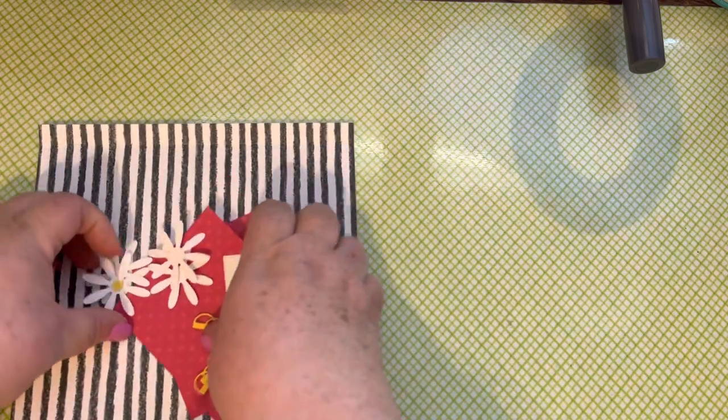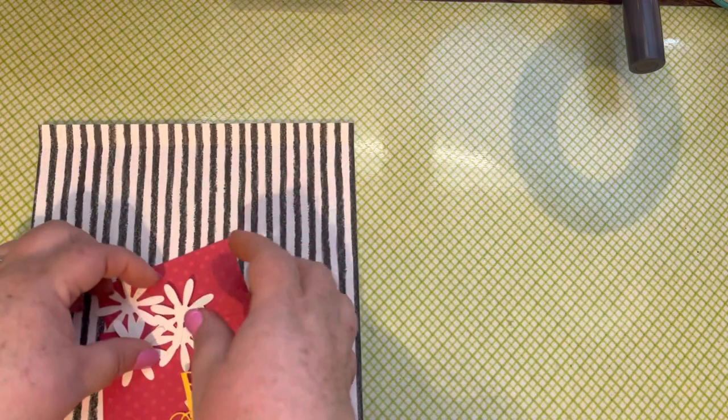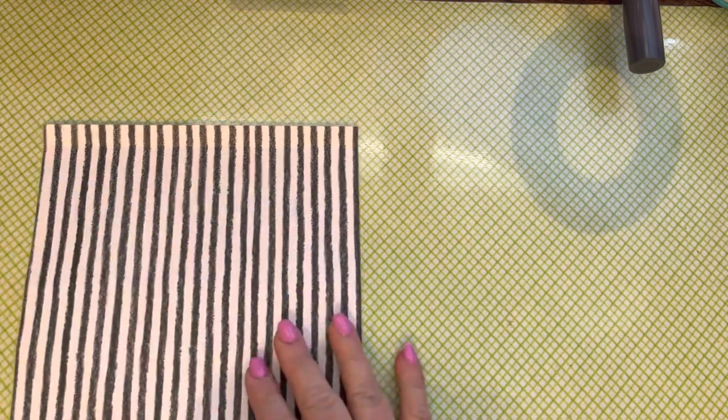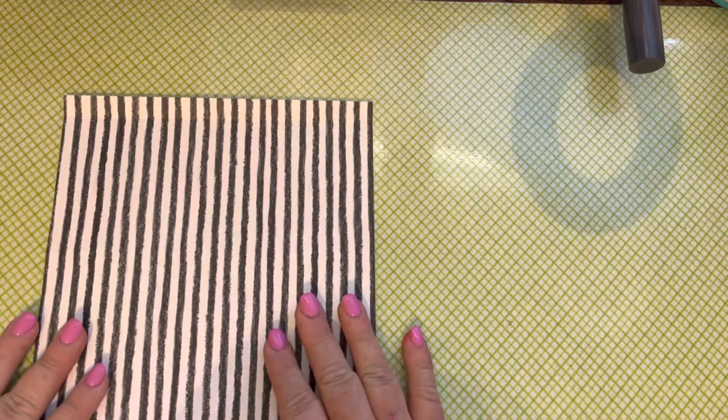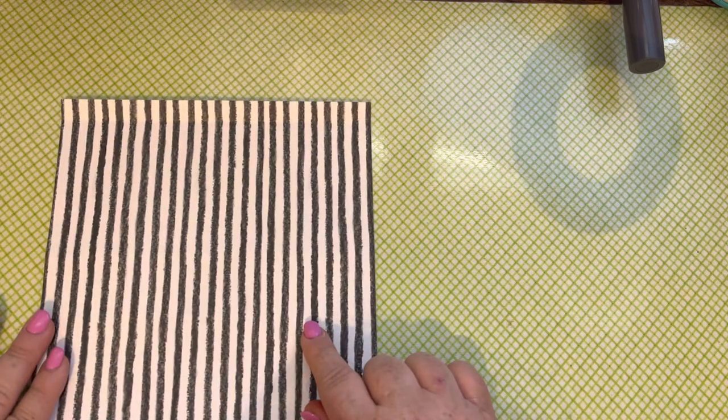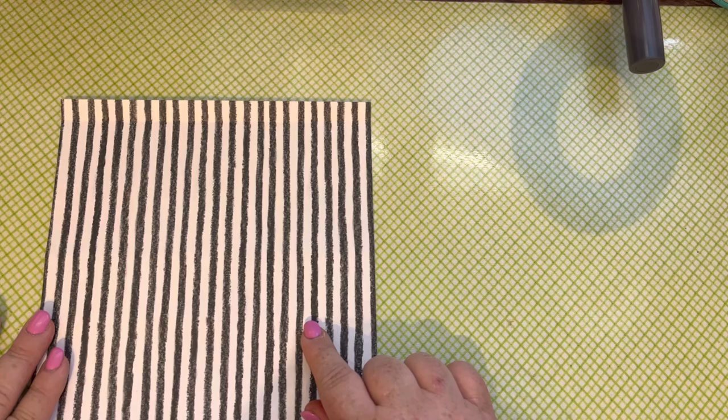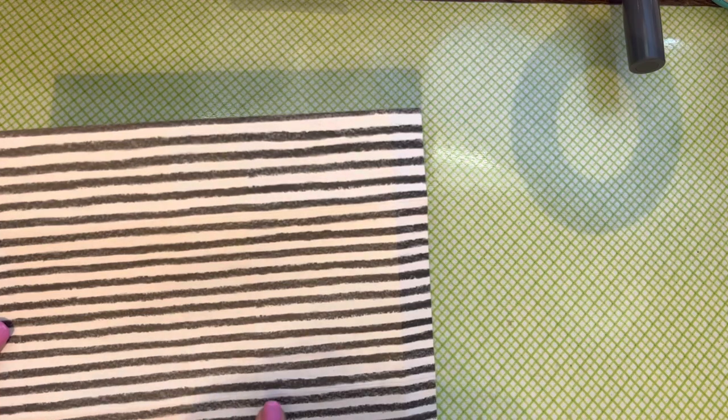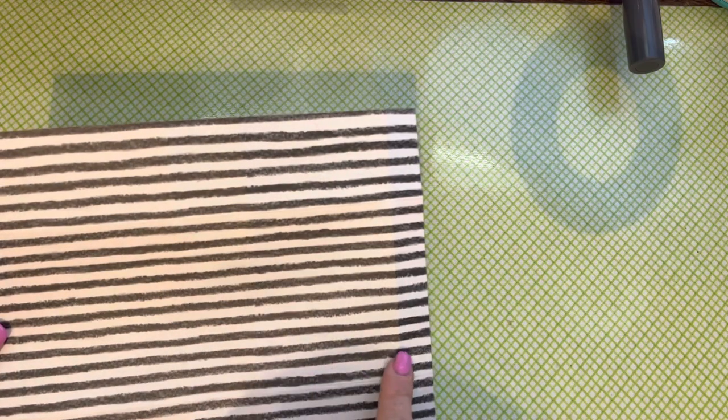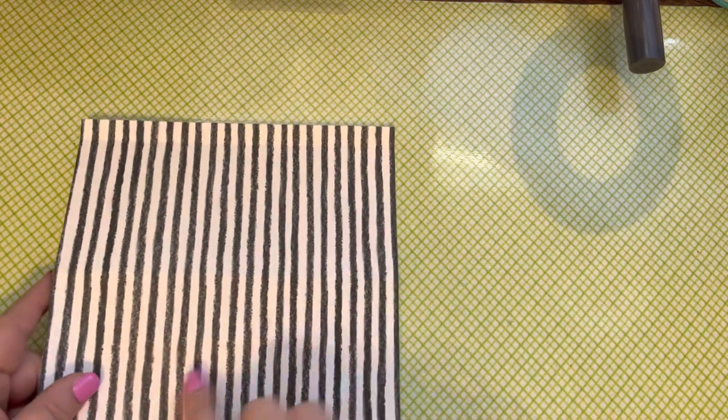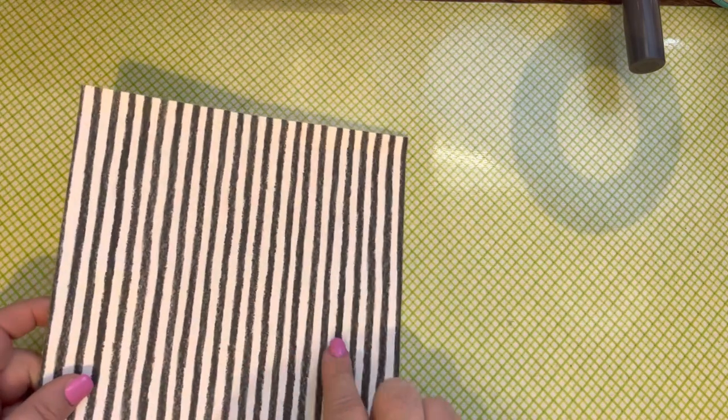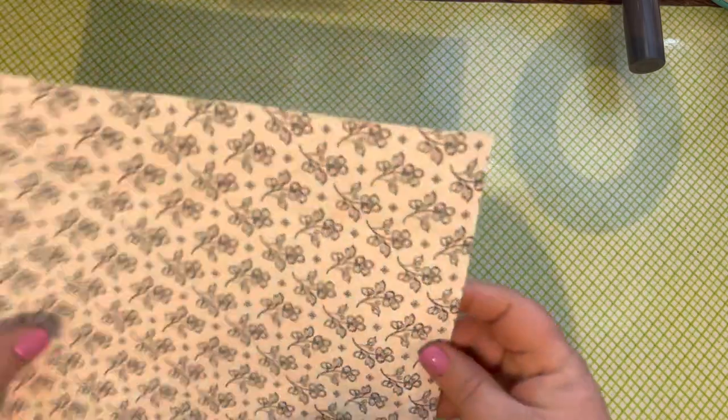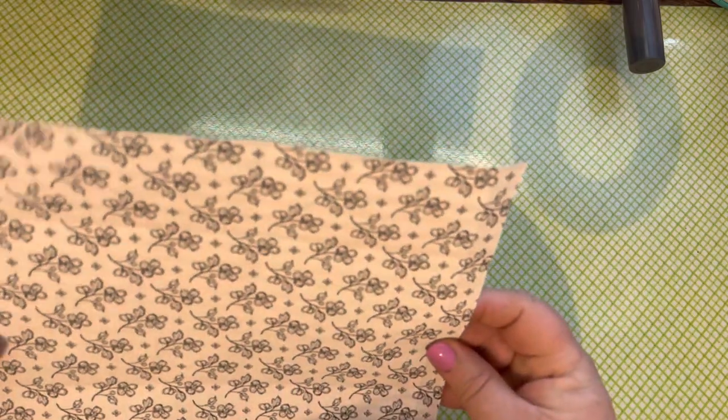Okay, so where we were is you want a piece of designer series paper that is 9½ by 8 inches, and on the 9½ inch side you want to score it at ½ inch, 4 inches, 5½ inches, and 9 inches. Then you're going to rotate it to the 8 inch side and score it at 2 and 6 inches, and this is where my camera gave out.